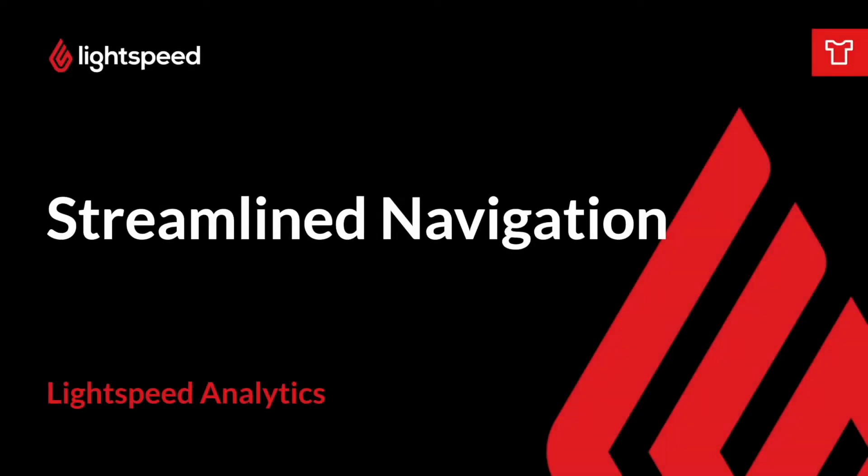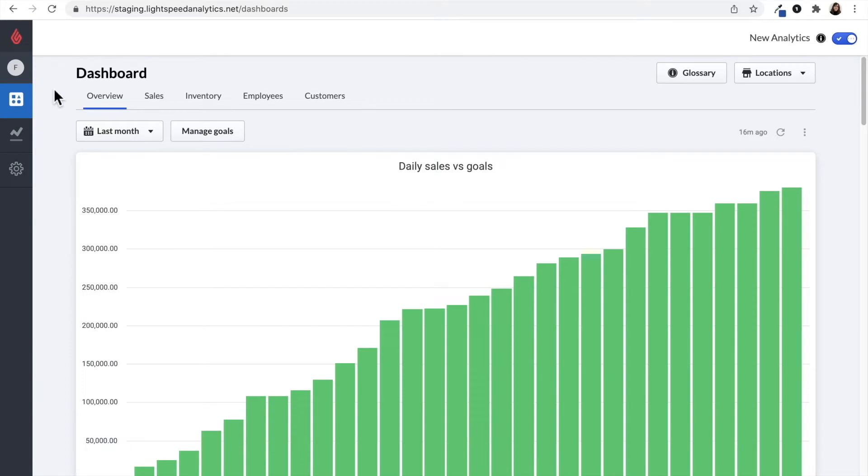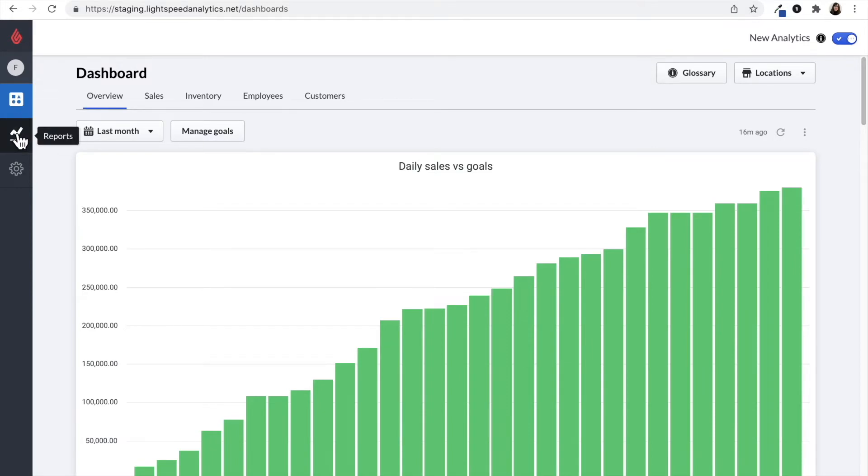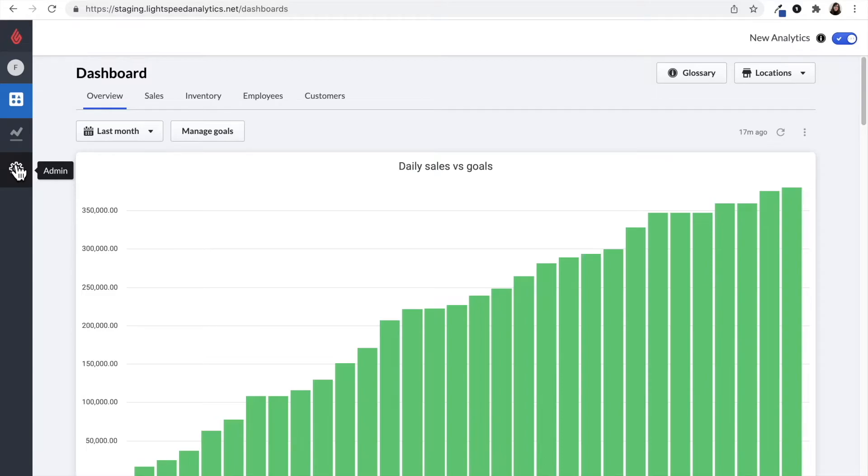When you access Lightspeed Analytics, you'll notice the navigation on the left hand side has been streamlined. Now you can either click on the square icon to view all of the dashboards or the report symbol to view reports. The gear icon has remained the same and it's where you can configure your inventory and set goals.